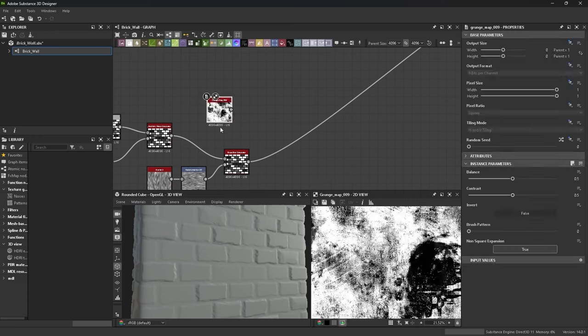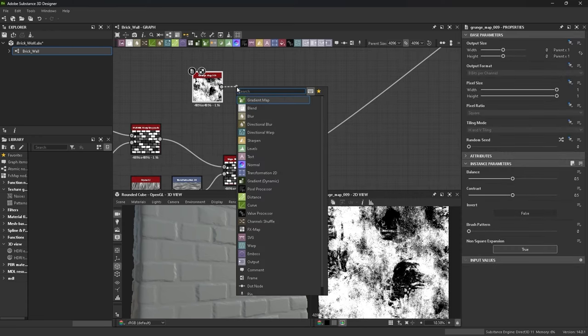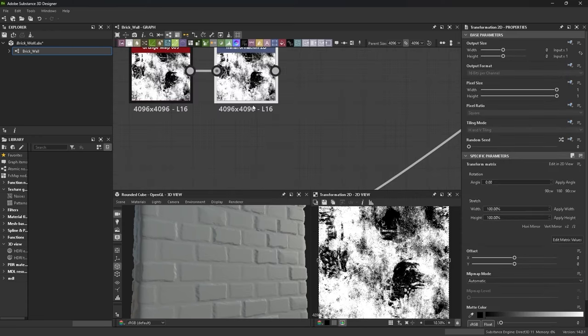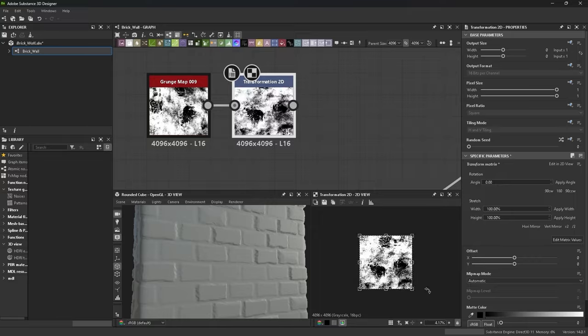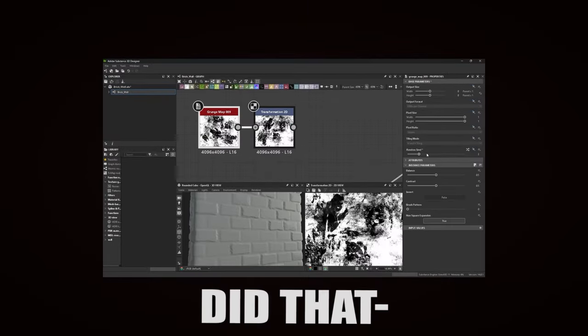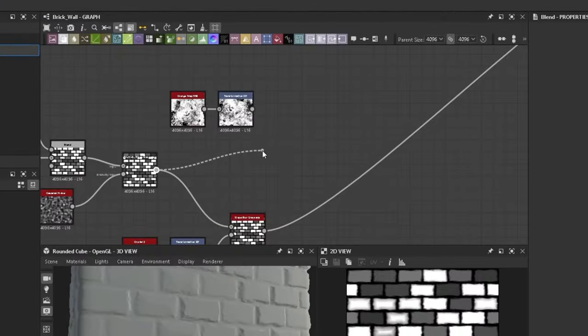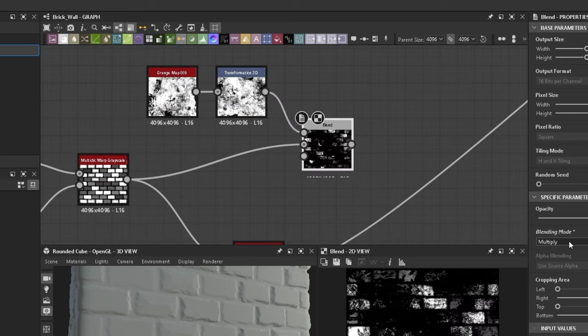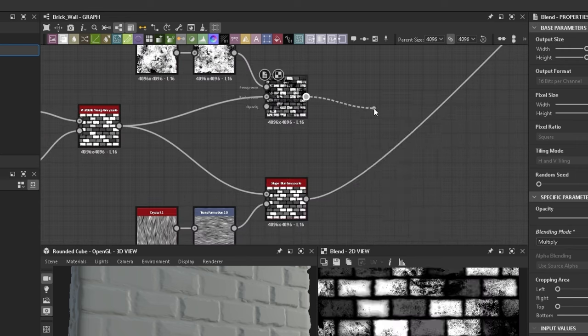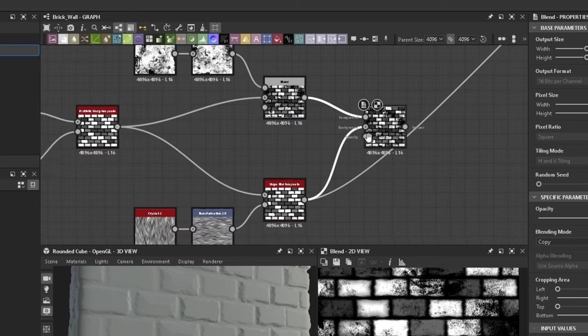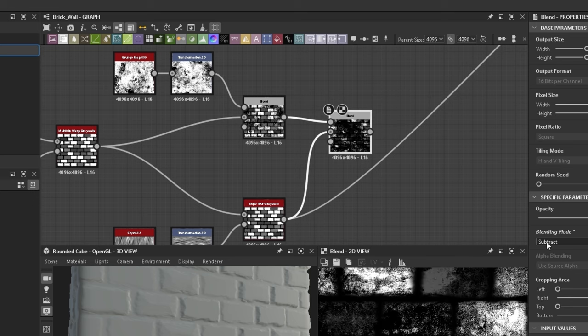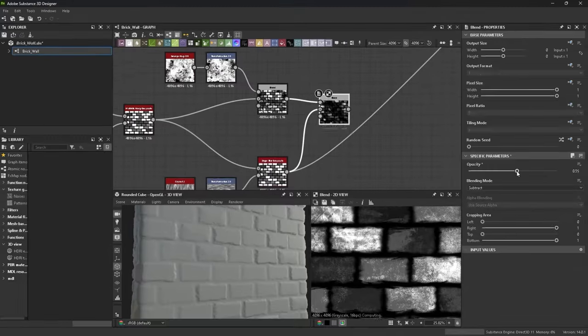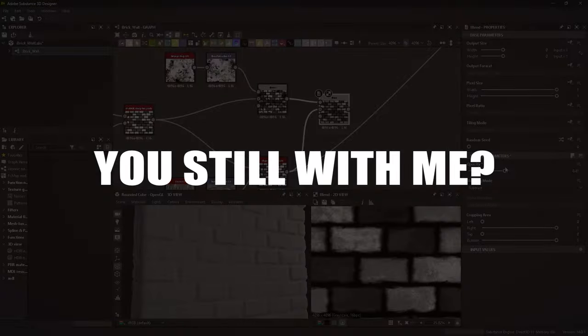So I apply a grunge map, map number 9 to be exact. And for some reason I rotated 90 degrees. I don't know why I did that. I then blend the grunge map and the brick wall back together using multiply. And blend that blend together with the crystal slope blur using subtract this time and changing the opacity. You still with me?